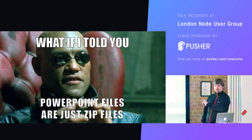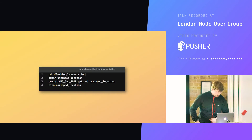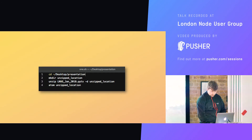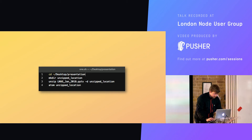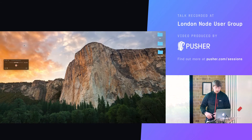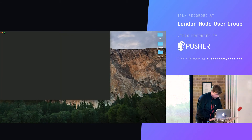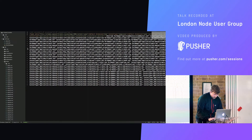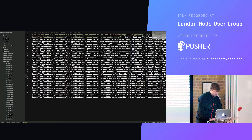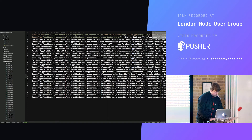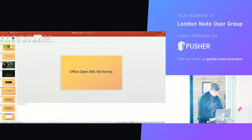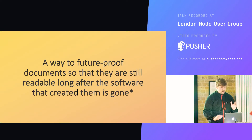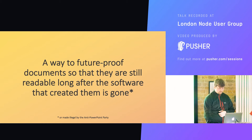What if I told you PowerPoint files are just zip files? I'm going to show you this code executing. It's going to unzip the file and open up Atom. Atom is going to take its time loading because it's an Electron app. Basically, this is my presentation unzipped — it's a schema of files and folders, all XML, that PowerPoint generates. It uses a format called Office Open XML, a way to future-proof documents so they're still readable long after the software that created them is gone — or, in our case, made illegal by the Anti-PowerPoint Party.